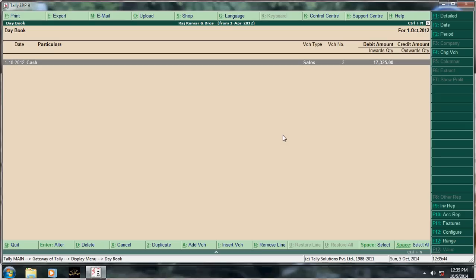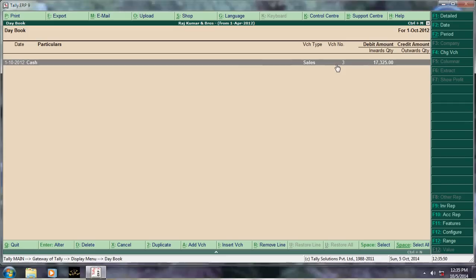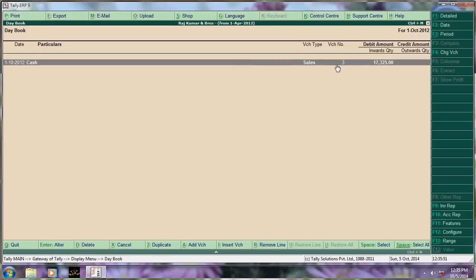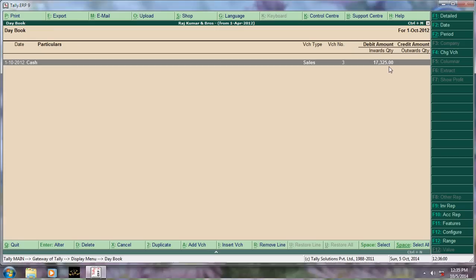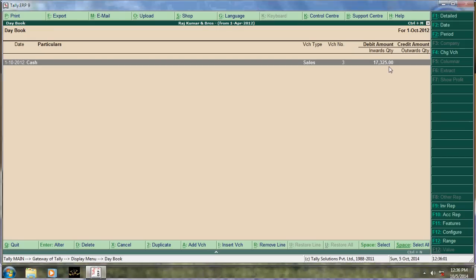Say example, go to day book. See this sales invoice 3. I have to copy one more duplicate. That means account is the same, items is the same, and quantity, that amount may be different. So press Alt+2 to copy this voucher.